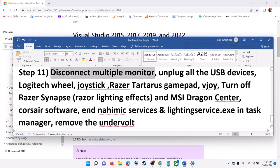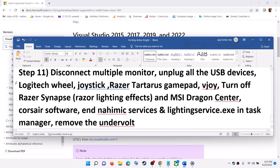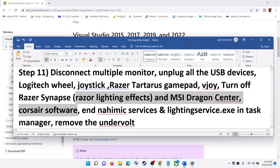The next step is to disconnect multiple monitors. If you have multiple monitors connected, disconnect all of them and try to launch the game on a single monitor. Also unplug all USB devices and external devices that you are not using and disconnect them.